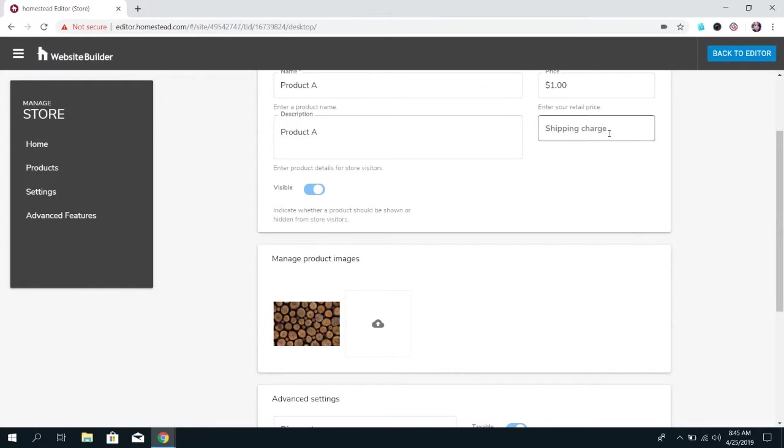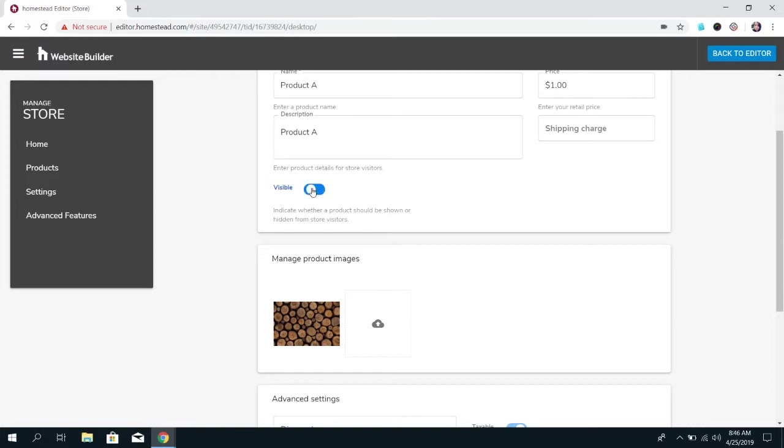You can set a shipping charge. You can set whether you want the product to be visible right now. For example if you have a seasonal product that you sell or you're out of stock or just for some reason you're not offering a product right now but you know that you're going to offer in the future instead of deleting the product and having to recreate it when you do decide to sell it again you can click to have it not be visible on the store. That way it's still in your list of products but people won't see it on the published site.